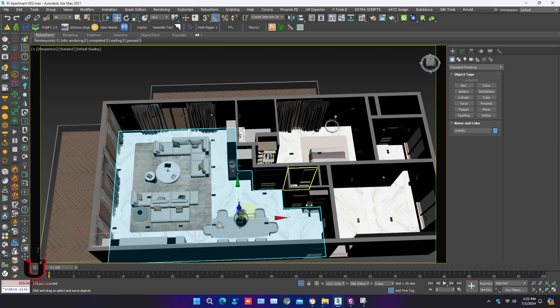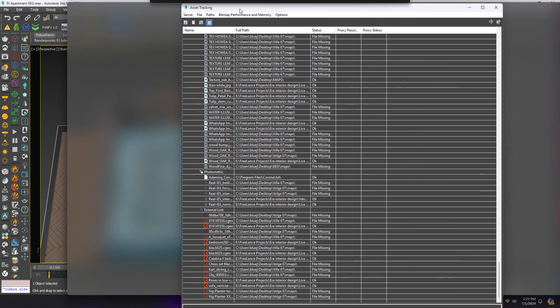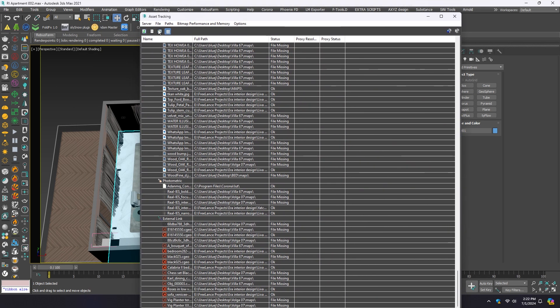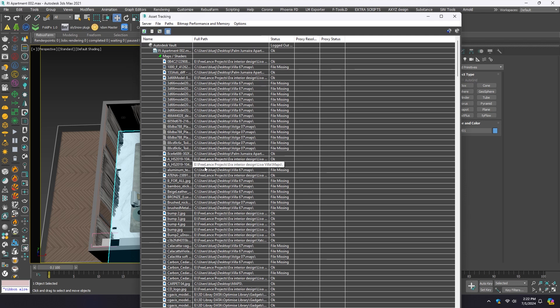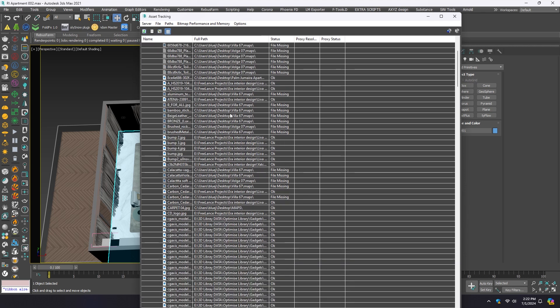Press Shift plus T. Asset Tracker will open. You can see so many map paths are missing.